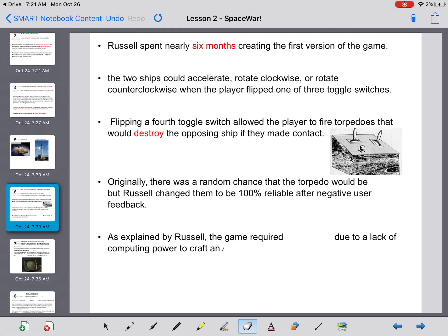Originally, there was a random chance that the torpedo would be a dud. They wanted to make this game realistic and sometimes if you shot a torpedo or a missile, it wouldn't explode. But Russell changed them to be 100% reliable after negative user feedback.